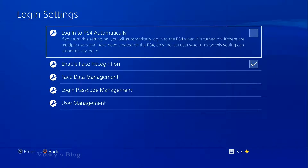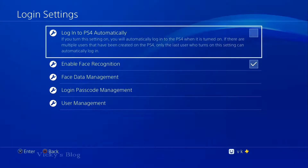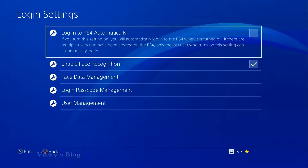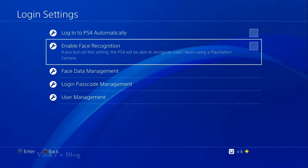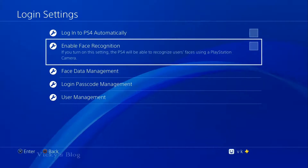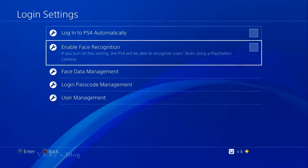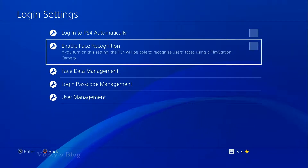Here you can see this — Enable Face Recognition. If it is disabled, it will not work. So you need to turn this on and set it up.